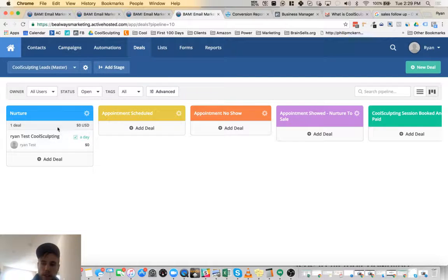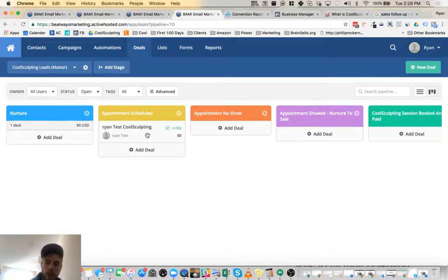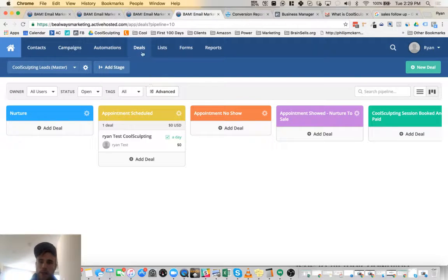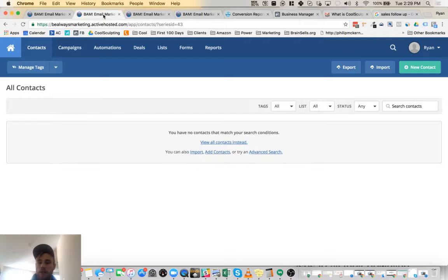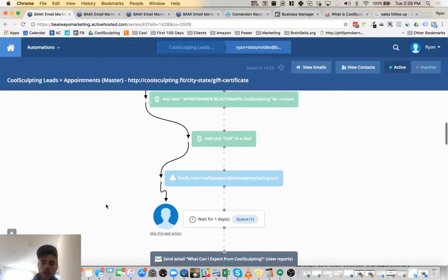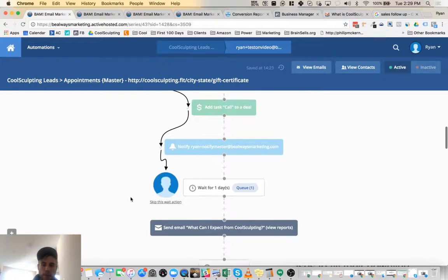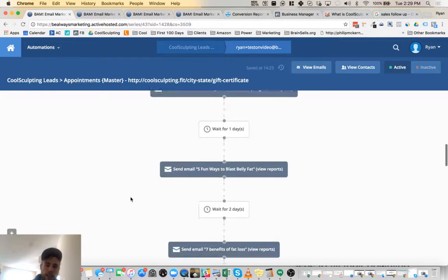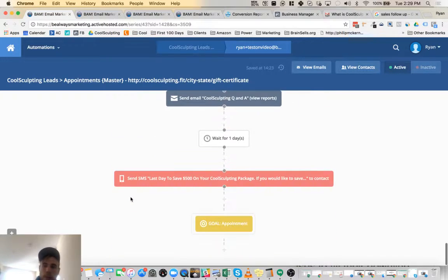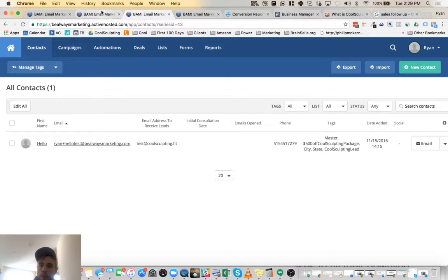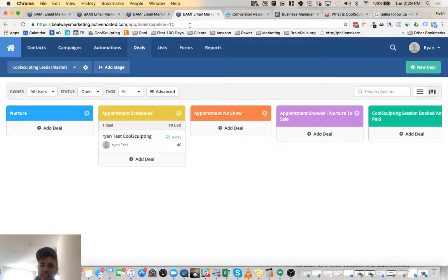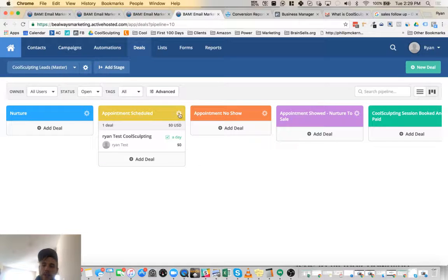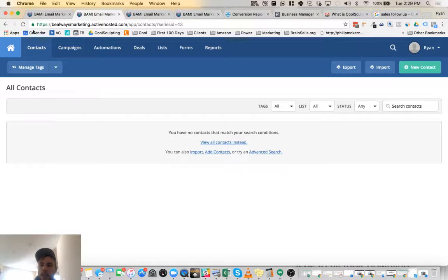So the cool thing with this here is once the lead is converted to an appointment, you just literally drag and drop them here. Boom. And what that will do, since this person is in this email automation process, they're going to get emails until they get converted to an appointment. So once we converted that person to the appointment, we moved them over to appointment scheduled. Then they are going to be automatically taken out of here. So we achieved a goal.